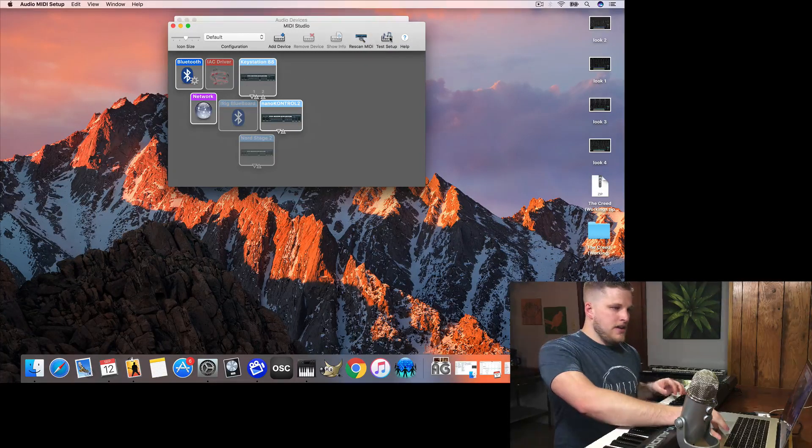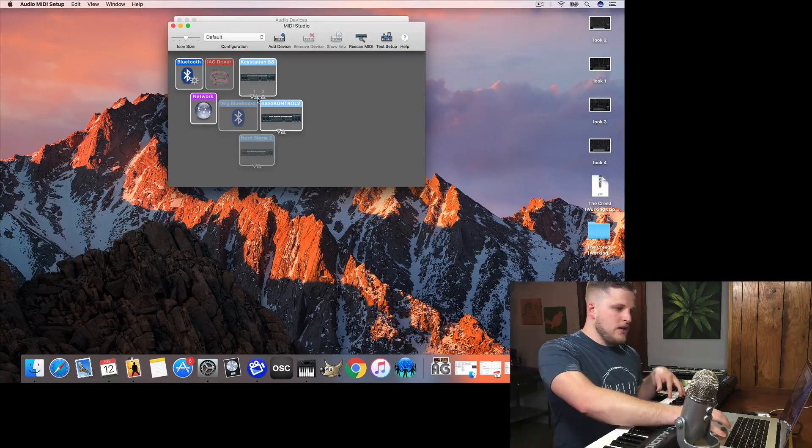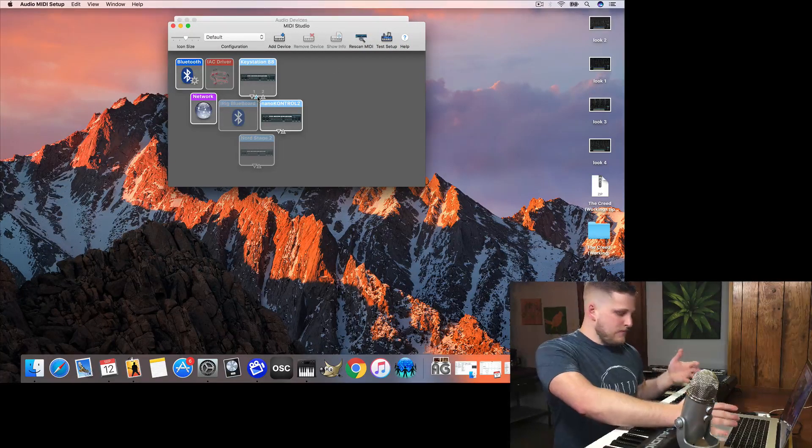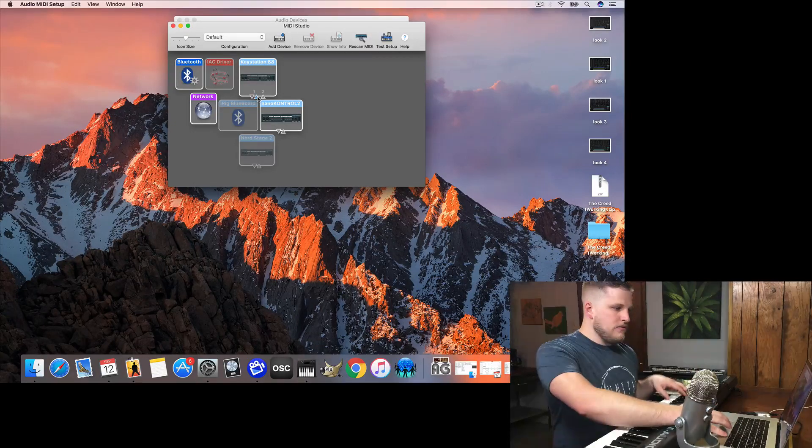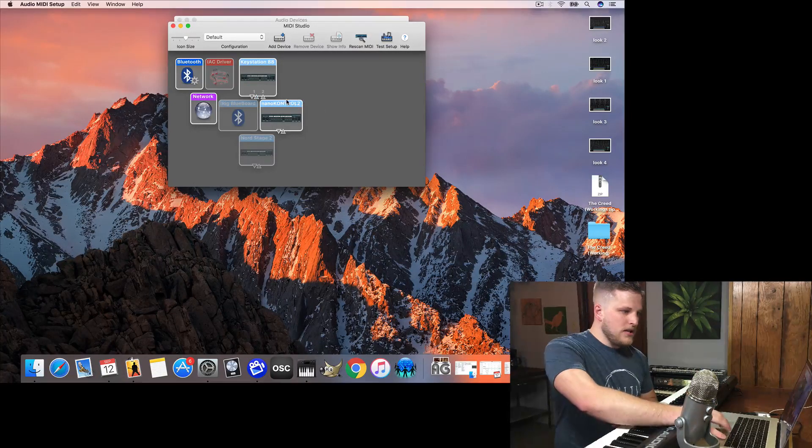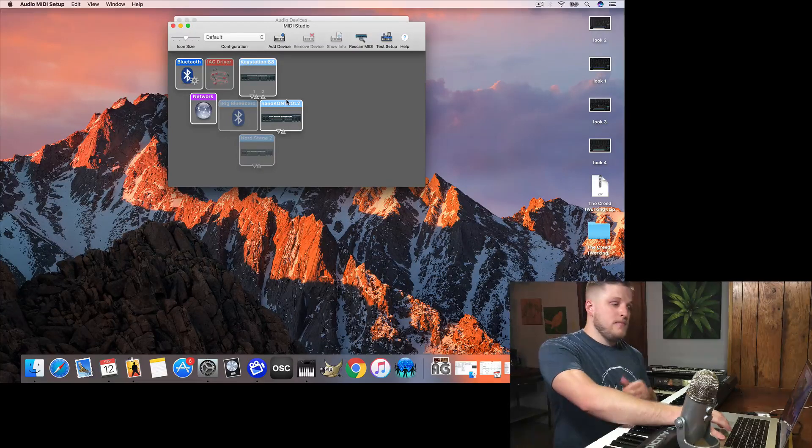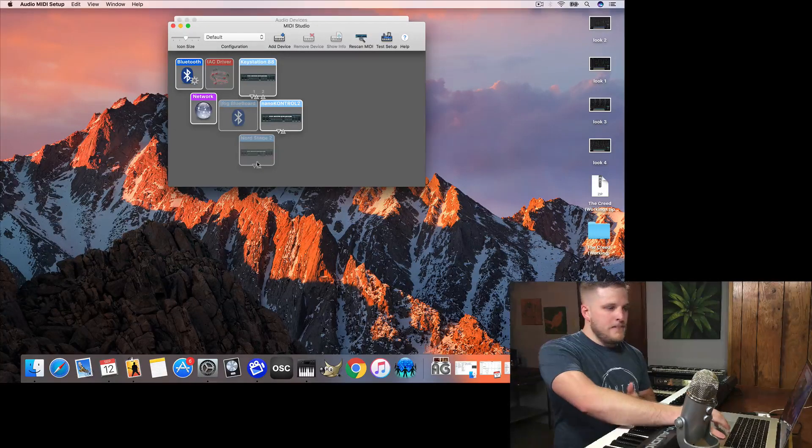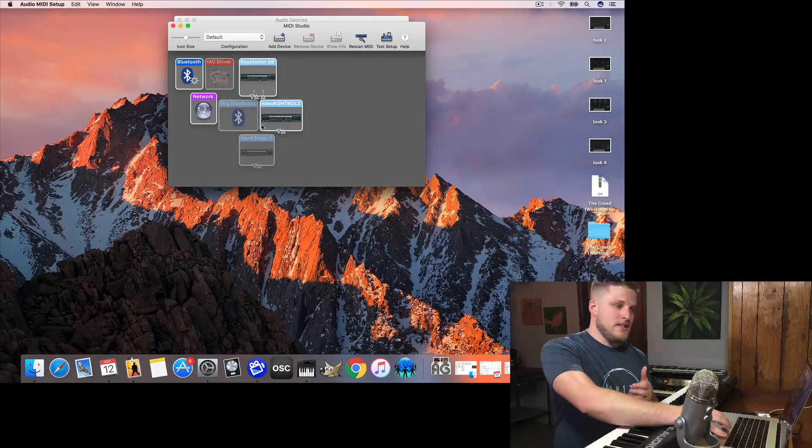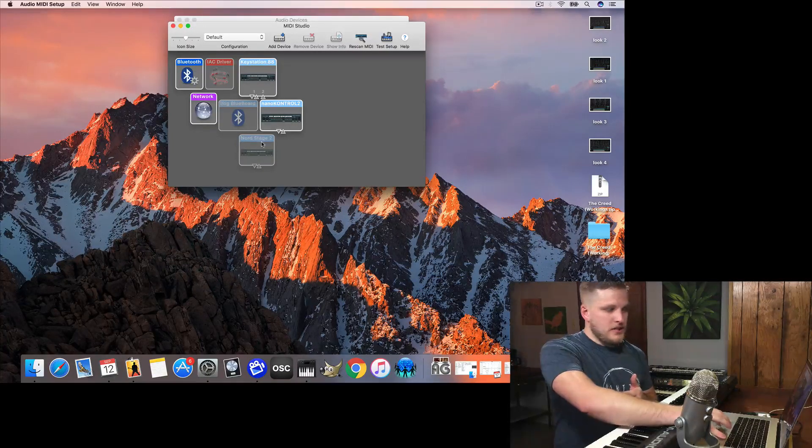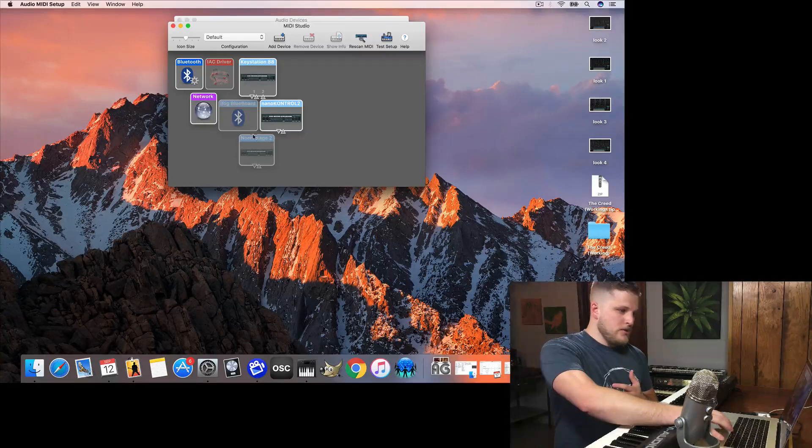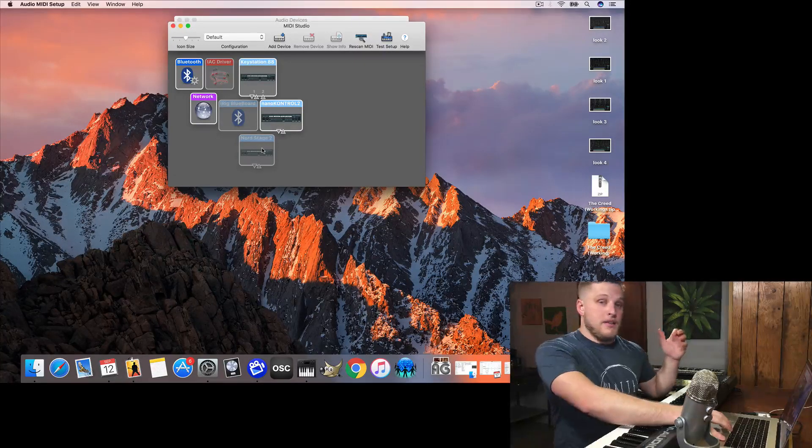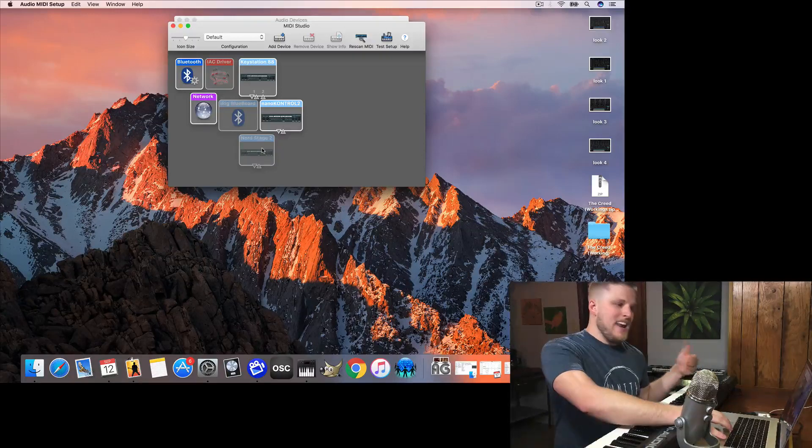And if I hit Test Setup and play a note, you can see that little blue arrow means that Apple, my Mac, is receiving MIDI from that device. And you've also see I've got my Nano Control 2 connected here. And then your Mac will remember other devices you've connected in the past and show whether or not it detects them as currently connected. So I've used a Nord Stage 2 as a MIDI controller, so it shows up as an option here, but it's grayed out, which means that the Mac doesn't currently detect it as connected.